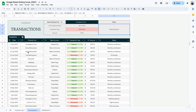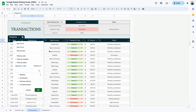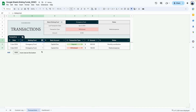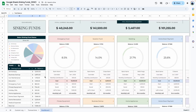This transactions tab is built similarly to the custom log using the new Google Sheets tables feature. You can filter by any column — for example, to see all emergency fund transactions, click the icon, go to filter column, clear all, select emergency fund, and click OK. You'll see all transactions for that fund, with the most recent one displayed in the mini dashboard above.